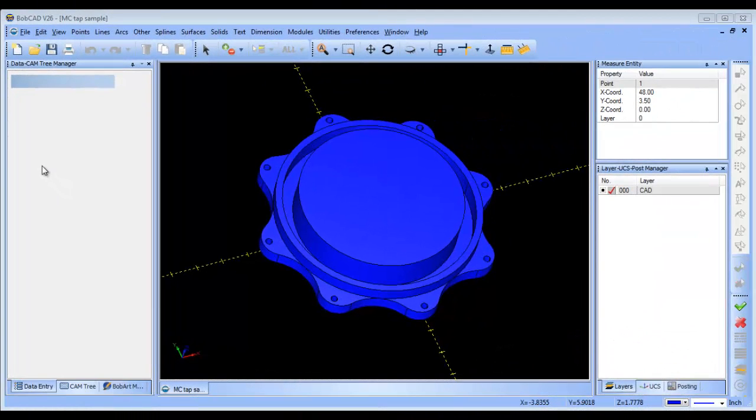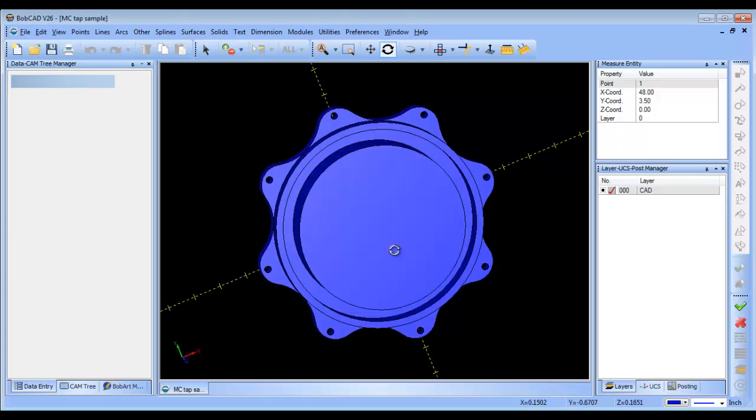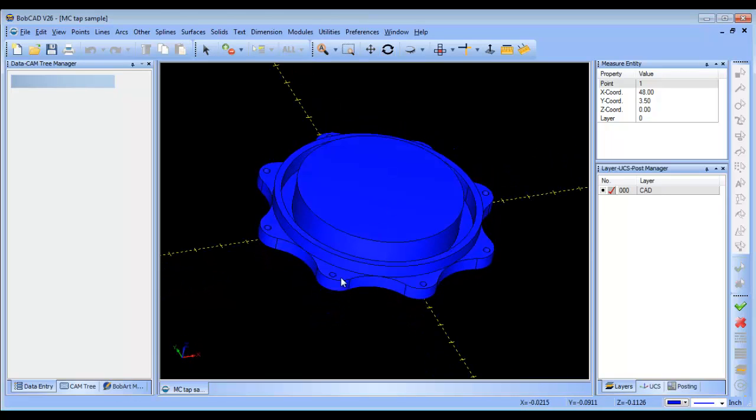Hello everybody, my name is Al DiPaolo. I'm the Partner Products Manager over here at Bobcat and today I want to take a quick look at tapping and the way that Bobcat handles creating taps and loading taps and loading pre-drills. So I have a sample file here of a part that I want to machine.